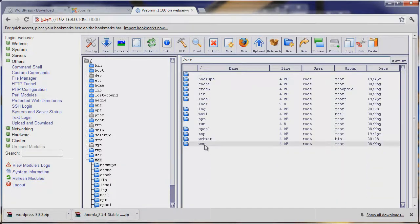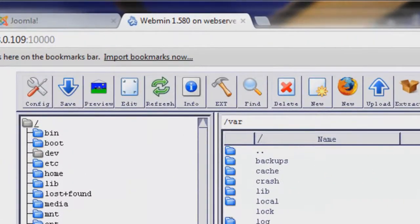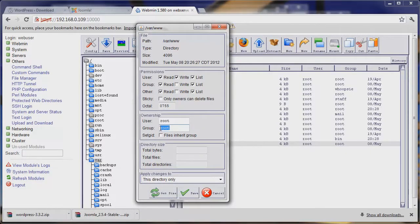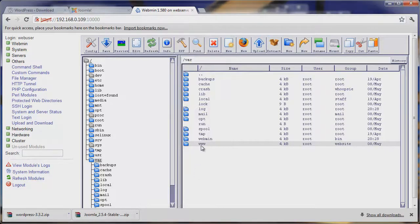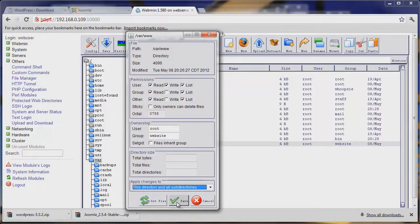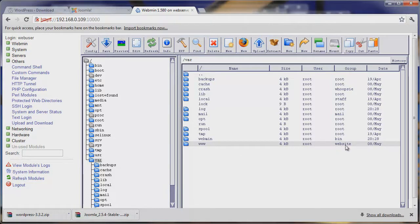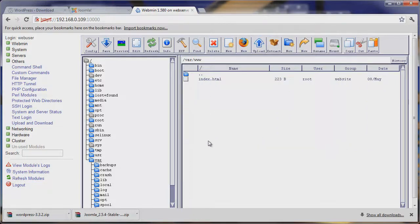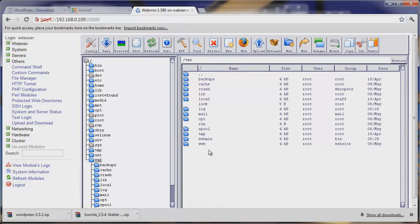We'll navigate to /var/www and click on the directory itself, hit Info, and it'll bring up a window. Under Ownership, we want to add the group 'website' which we just created, and apply it to this directory and its files, then again to all subdirectories, and hit Save. We can now see that under our group, 'website' owns this directory, so we can add things and have it interact between WordPress and our server.